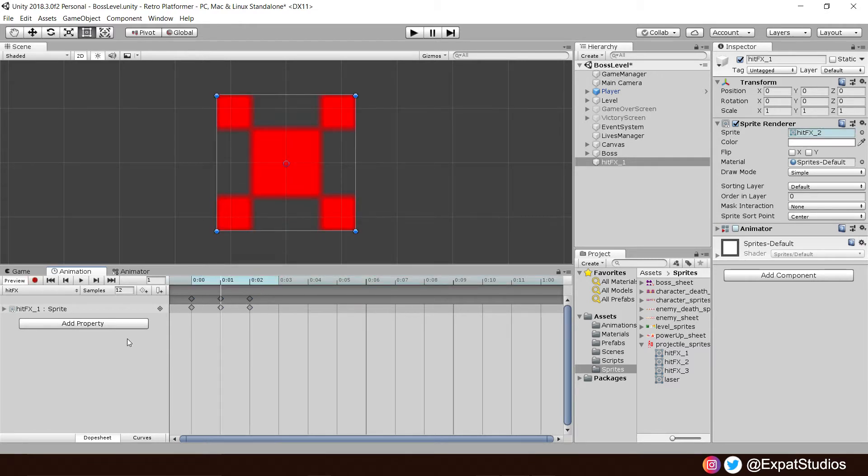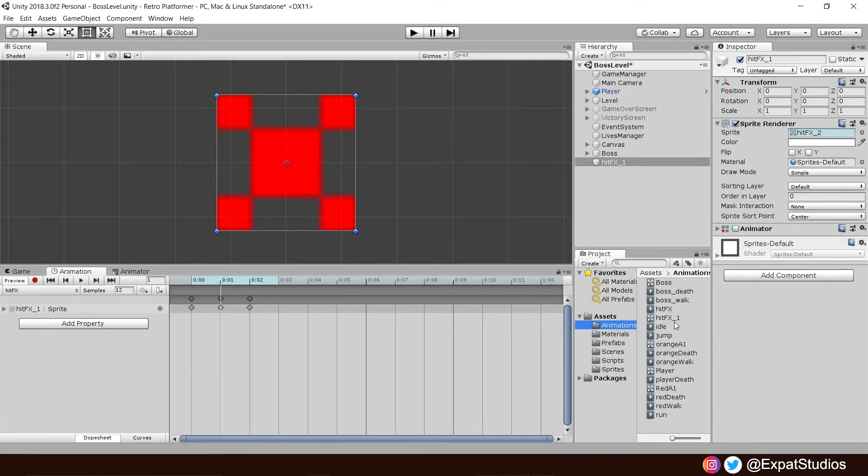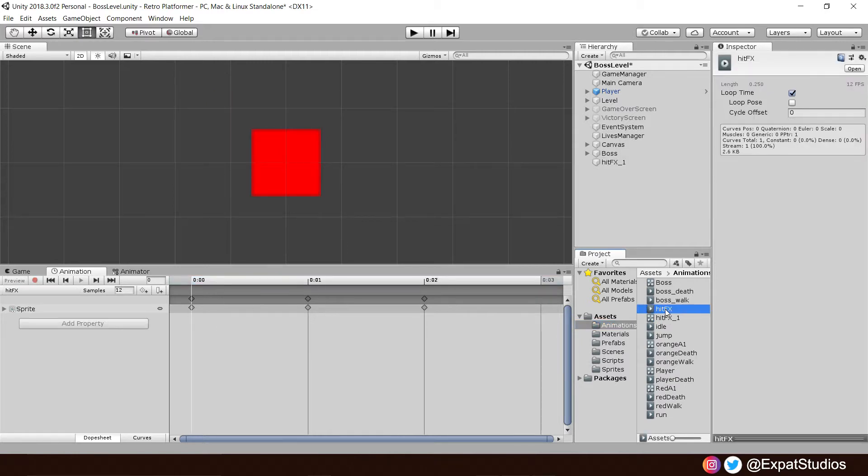That will do for our hit effect animation. Then, I would like you to go to the animations folder. Find the hit effect animation. And turn off loop time. As we don't want this to repeat. We only want this to play once and then disappear.